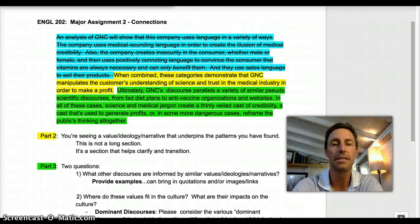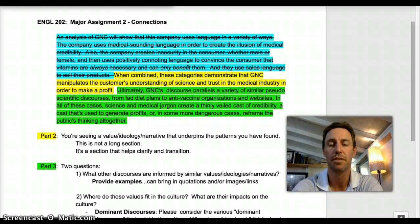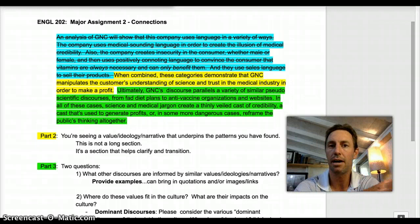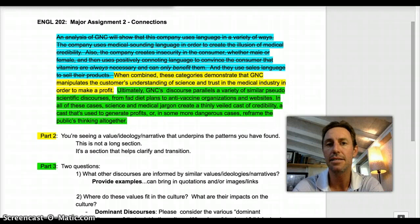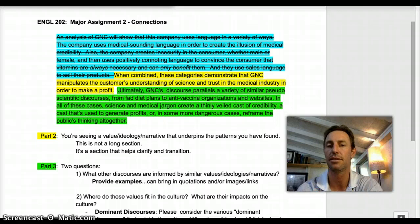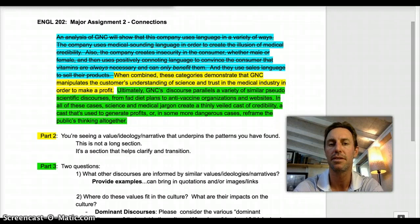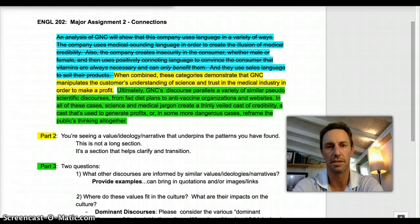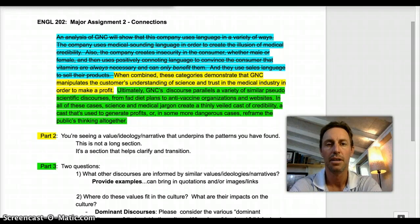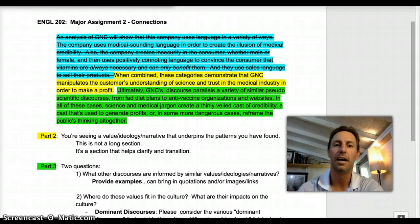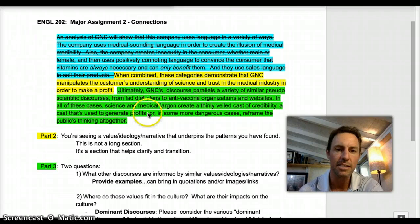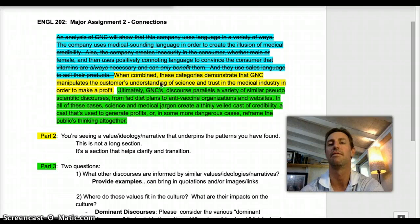Hello. We are in the midst of major assignment number two. Last week was all about analyzing and figuring out patterns. And now this week I want to spend some time discussing what happens in the second half of this assignment. To do so, I'm returning us to this generic thesis that I provided you.